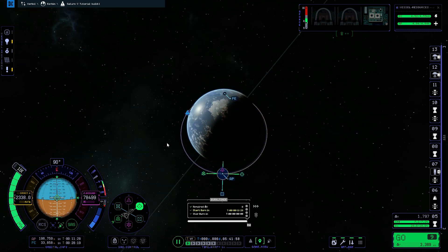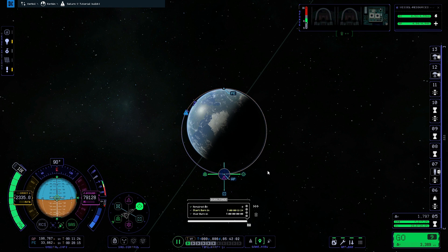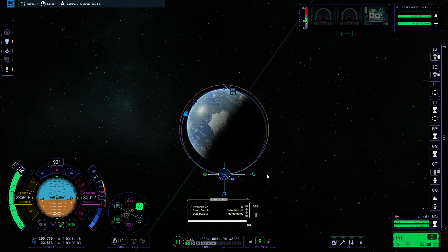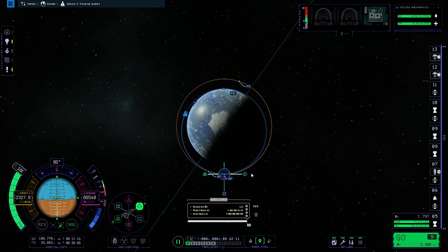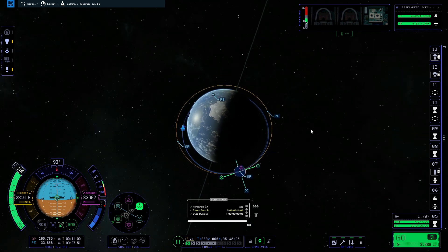Looking down onto Kerbin will give us a good idea of how our orbit is progressing. To increase our orbit we're going to pull out on the prograde arrow until the orange line becomes circular. Once the periapsis and apoapsis markers start to move, reduce the pressure on the arrow — we want to get the periapsis and apoapsis at roughly 90 degrees from the maneuver marker, which will give us the closest to a circular orbit.